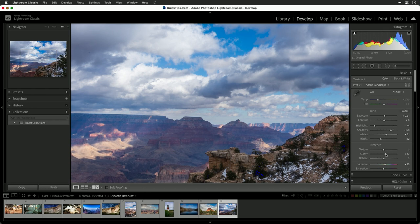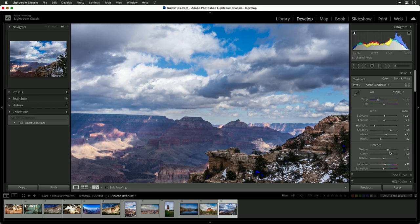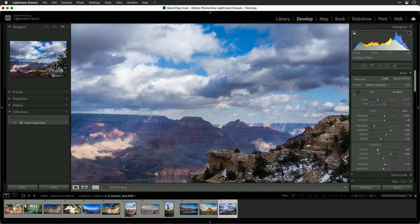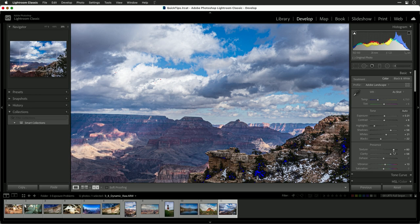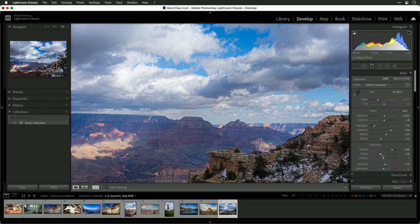Clarity and texture are going to be the friends here. This is going to allow you to bring out that detail and really emphasize the small amounts of contrast. Clarity is going to be a little more aggressive and affect a bigger area.